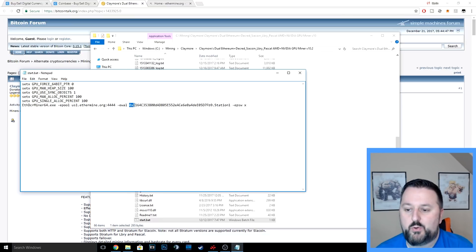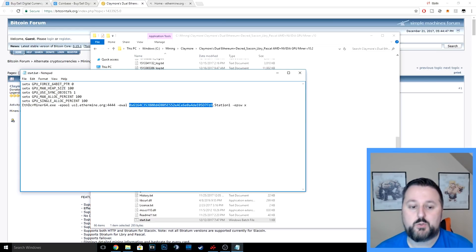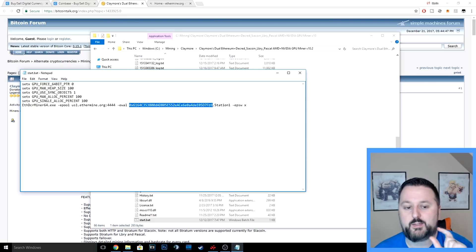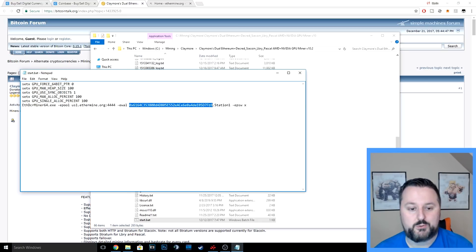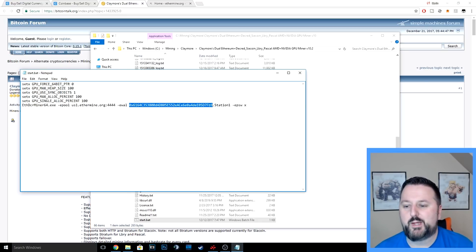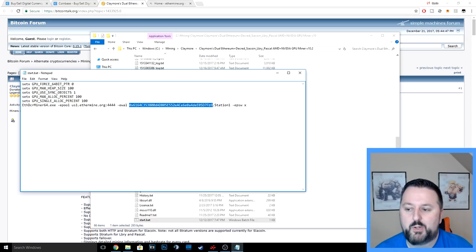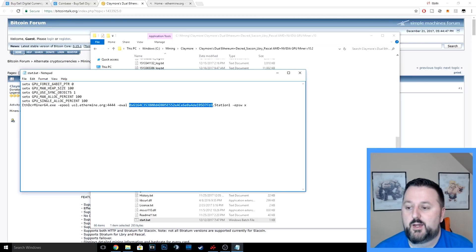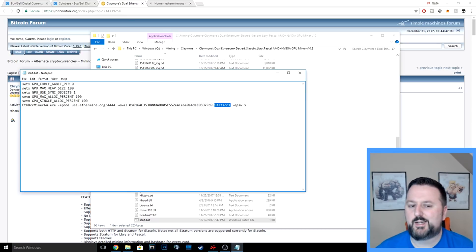This would be the wallet address. If you go in Coinbase, you could just go under Ethereum wallet and there'll be a thing to copy the address. Just grab the address and paste it in here, so now they know how to pay you. It's kind of like they're direct depositing into your bank and this is like your bank routing number, but it's okay to show people this because it is a public thing. After that, you just put period and then you name your computer. I did station one, that way if I have another computer I could call it station two, station three, because you can have multiple computers all working together on this one pool and building up the revenue.